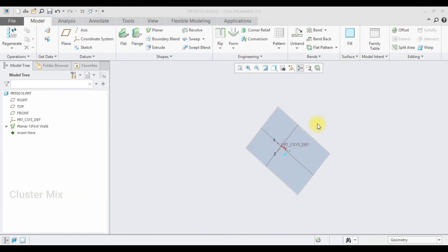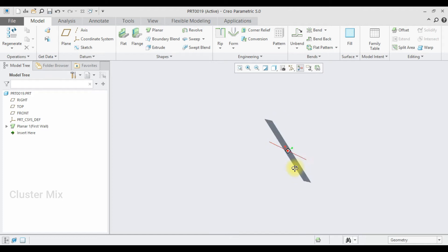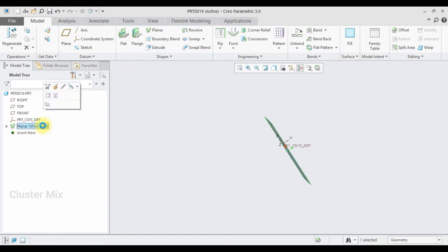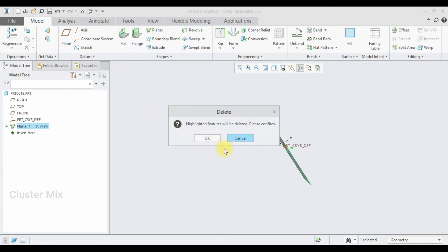In the previous video, I explained how to create a primary wall using the planar command. And in this tutorial, I am going to explain how to create the primary wall using the extrude command.